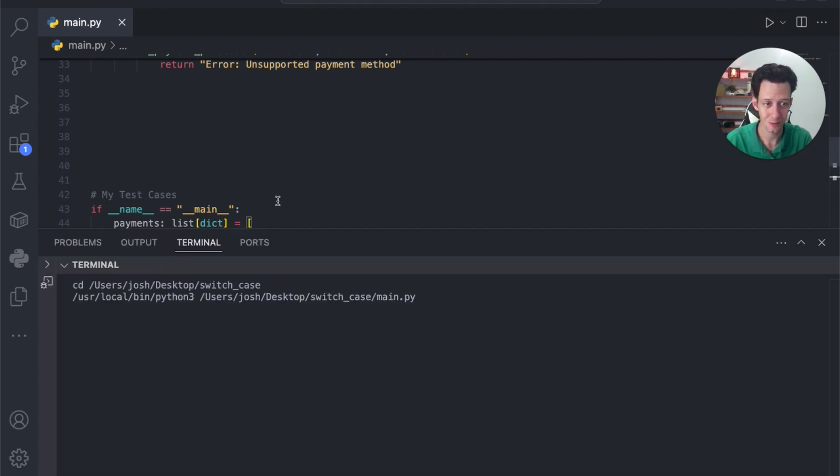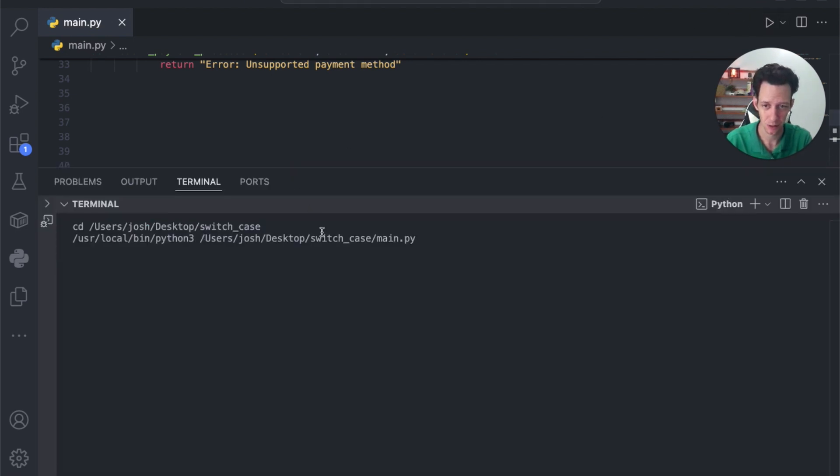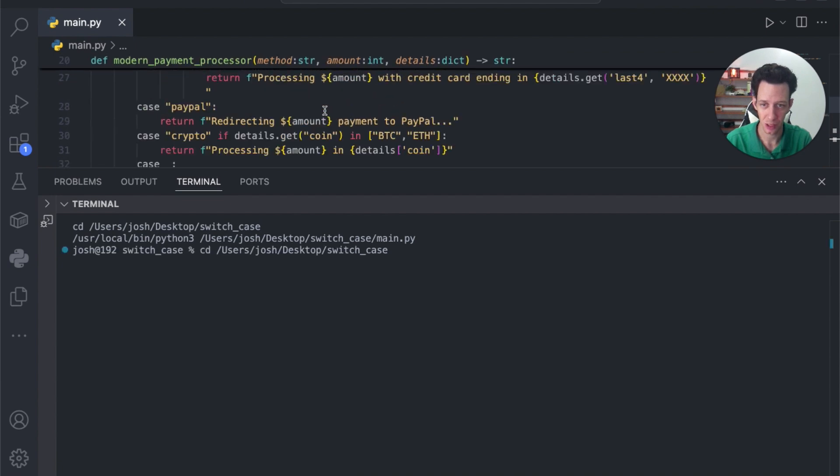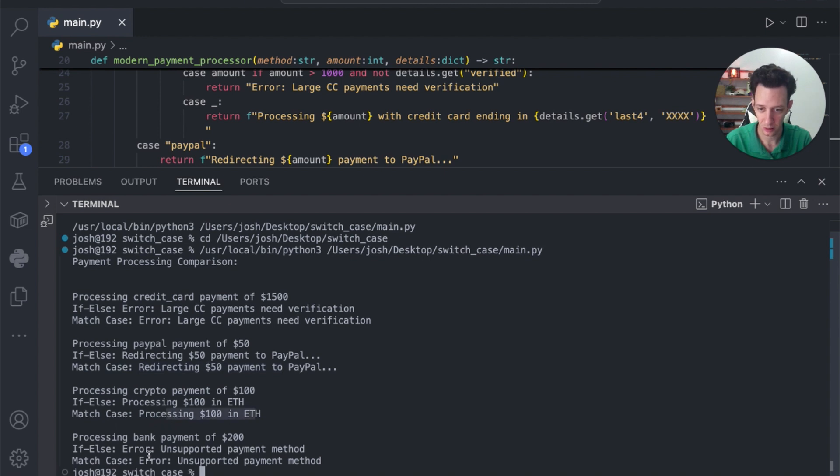Okay. Ideally, we are given the same exact output. That is just us using our match case. Look at that. The same exact thing we're getting.